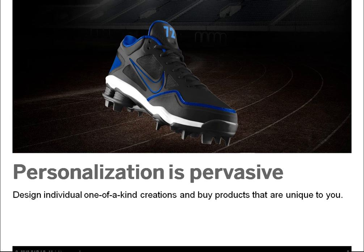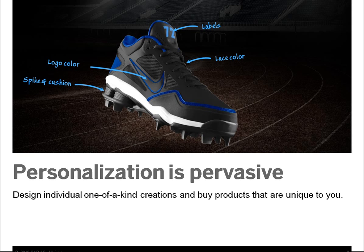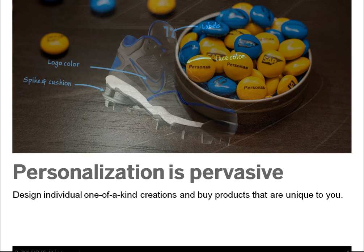Nike and Trek allow their customers to create one-of-a-kind creations, personalizing literally every single component down to the color of the shoelaces and eyelets that attach them to the shoe. Personalization is pervasive. Design individual one-of-a-kind creations and buy products that are unique to you.